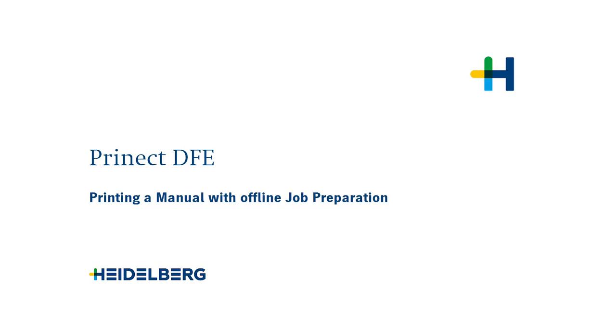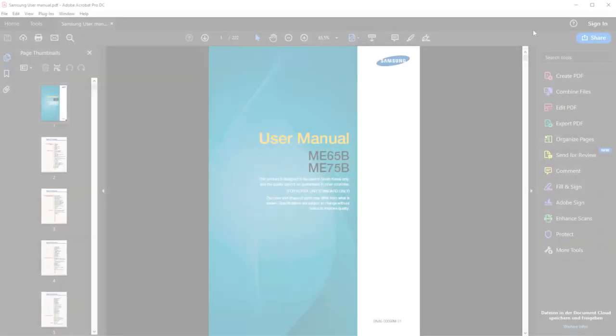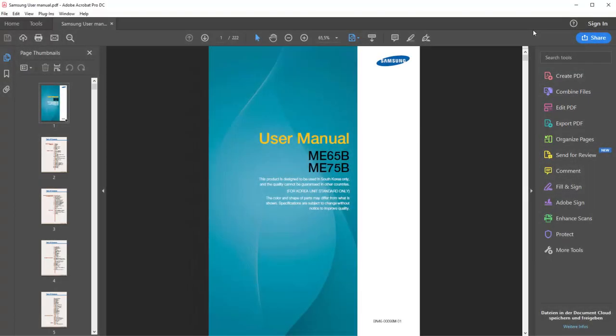Welcome to our tutorial on printing a manual with offline job preparation. My name is Clara Wiebold and I work for Prinect Service. We will now show you how to print this manual with a Prinect DFE on your digital press.